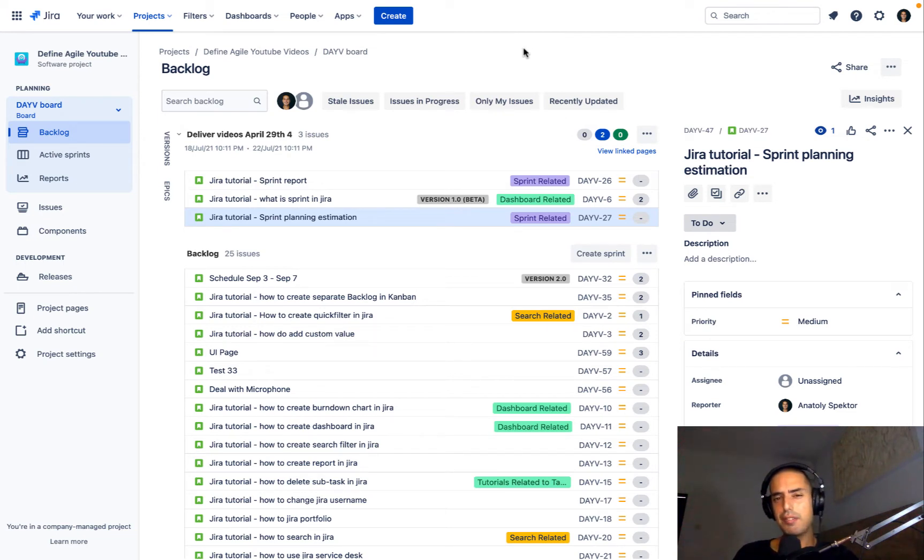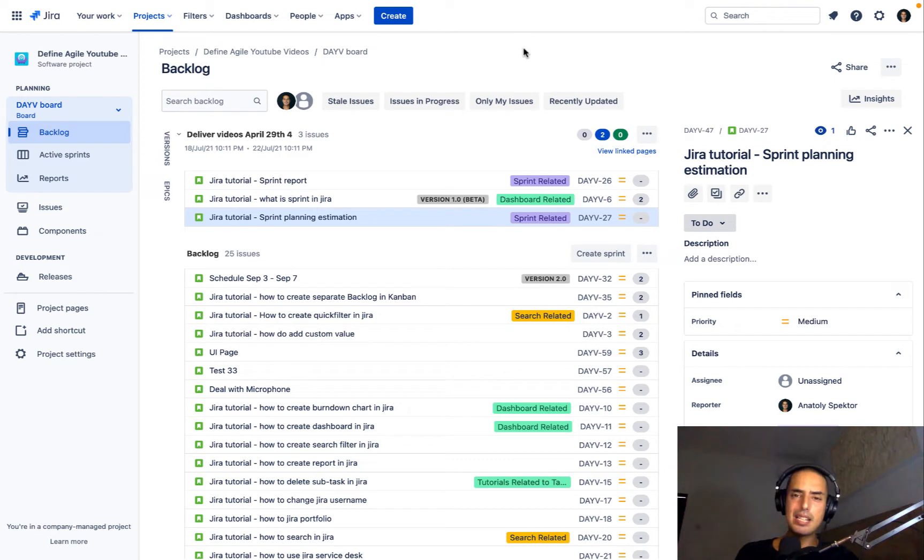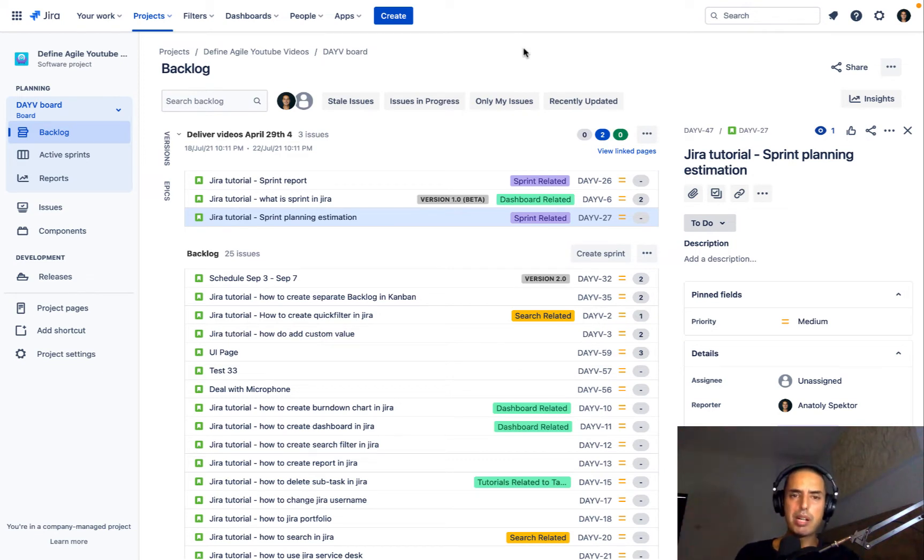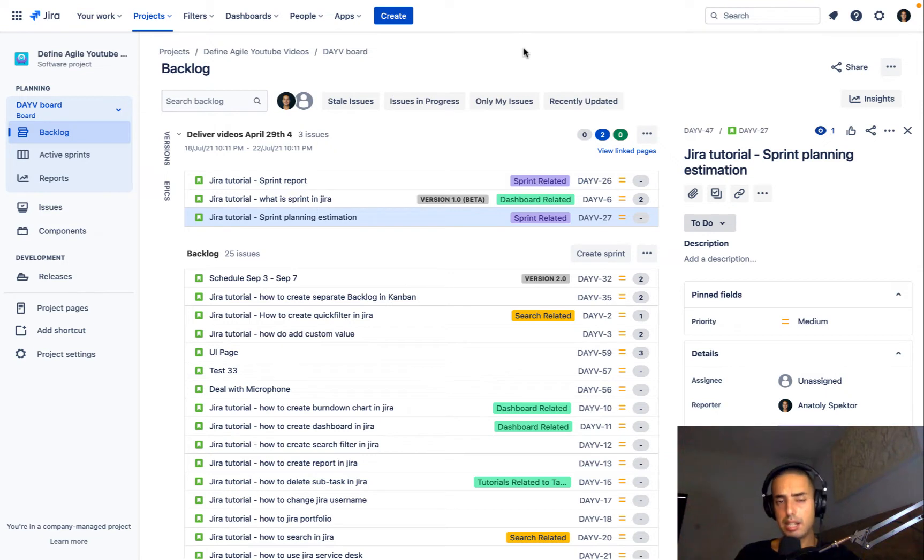And finally, if you're stuck and your company needs an agile transformation or onboarding on Jira, Jira maintenance, Jira support, please go to financial.com, schedule a consultation, let's see how we can help you.